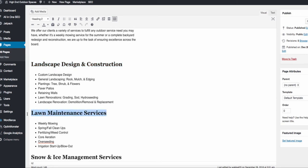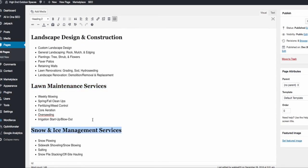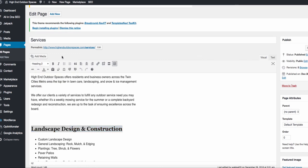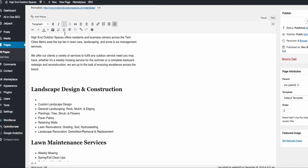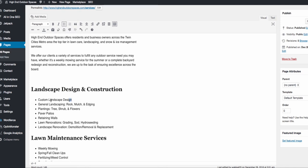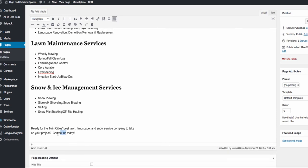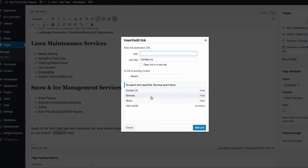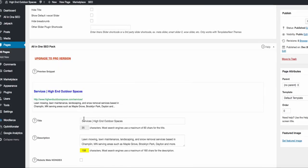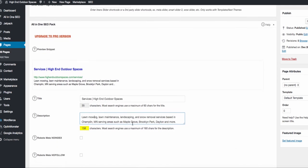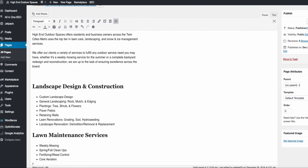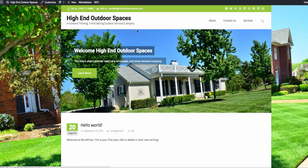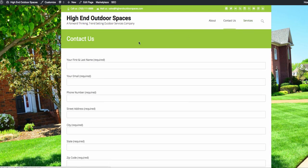Create a section for each service outline — irrigation services, tree and shrub services, snow services, whatever it may be. Create the text, make it a Heading 2, then create a bulleted or numbered list. Eventually we'll take these links and link them to dedicated pages about specific services. Include a call to action at the bottom linking to your contact page. For the meta description and title use your services and company name and location — this helps with SEO. Then hit Publish.